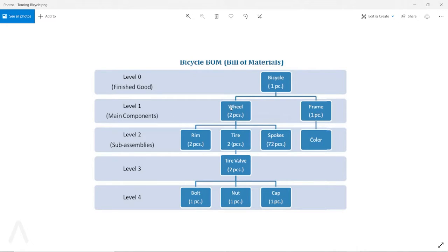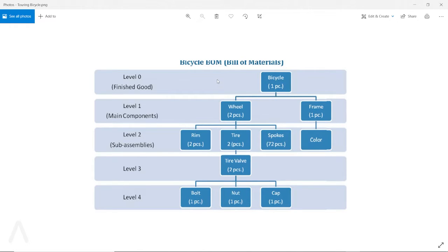Because the wheel also has its own sub-assembly, under the wheel it has the rim, tire, and spokes. These sub-assembly components are at level two. And after that, for the tire, you have the tire valve — that's level three. The tire valve also has some components, and that is level four. So you have multiple levels, and the top-level finished good is level zero.